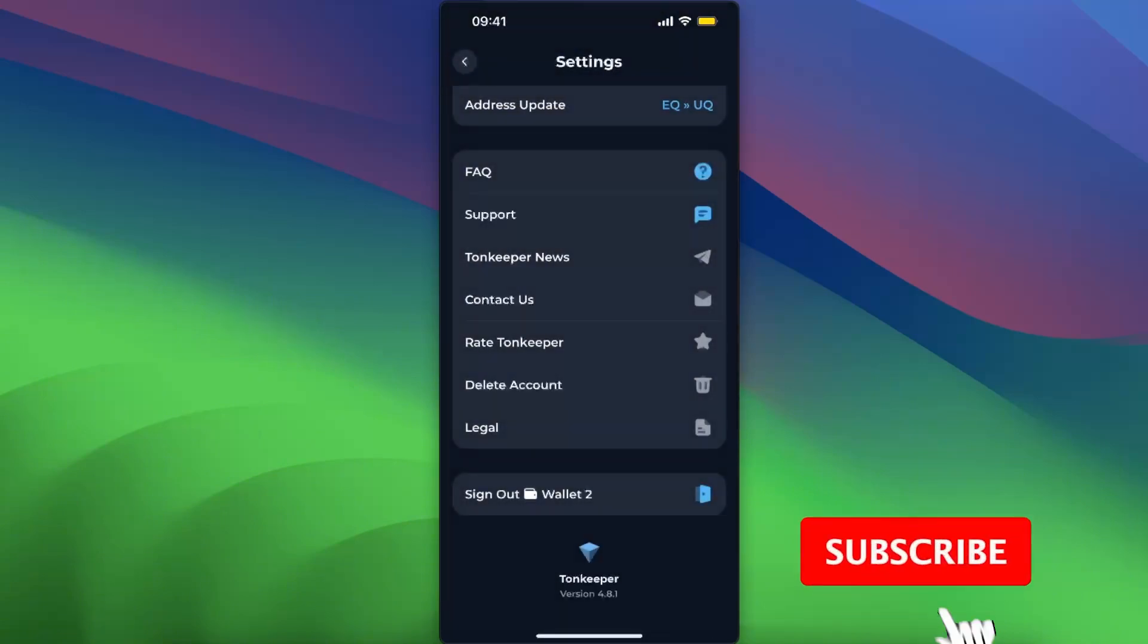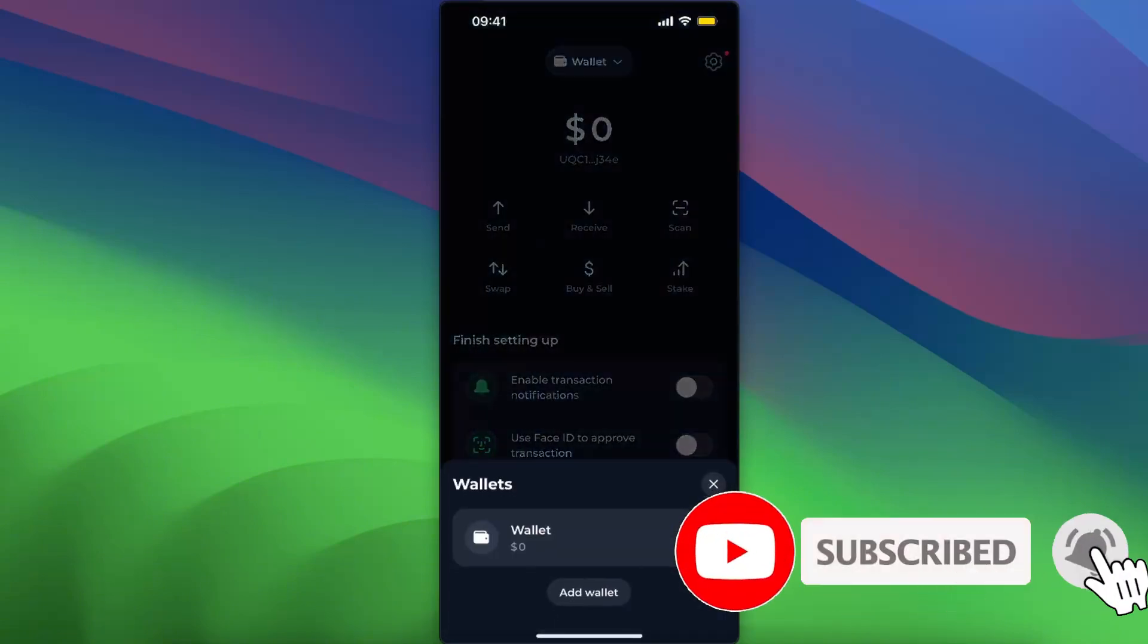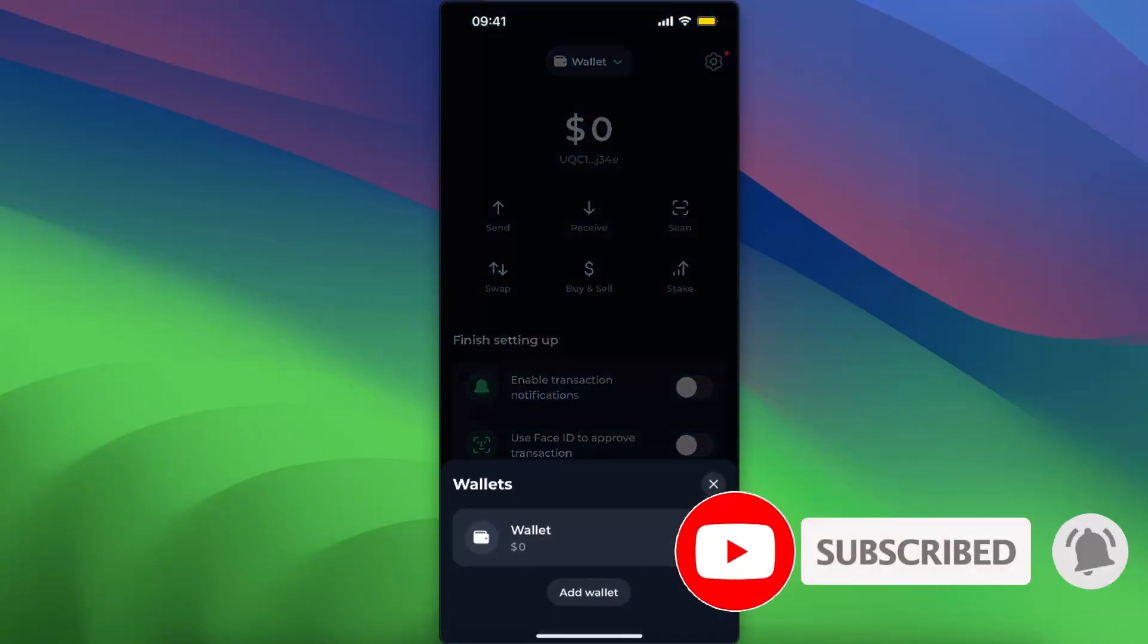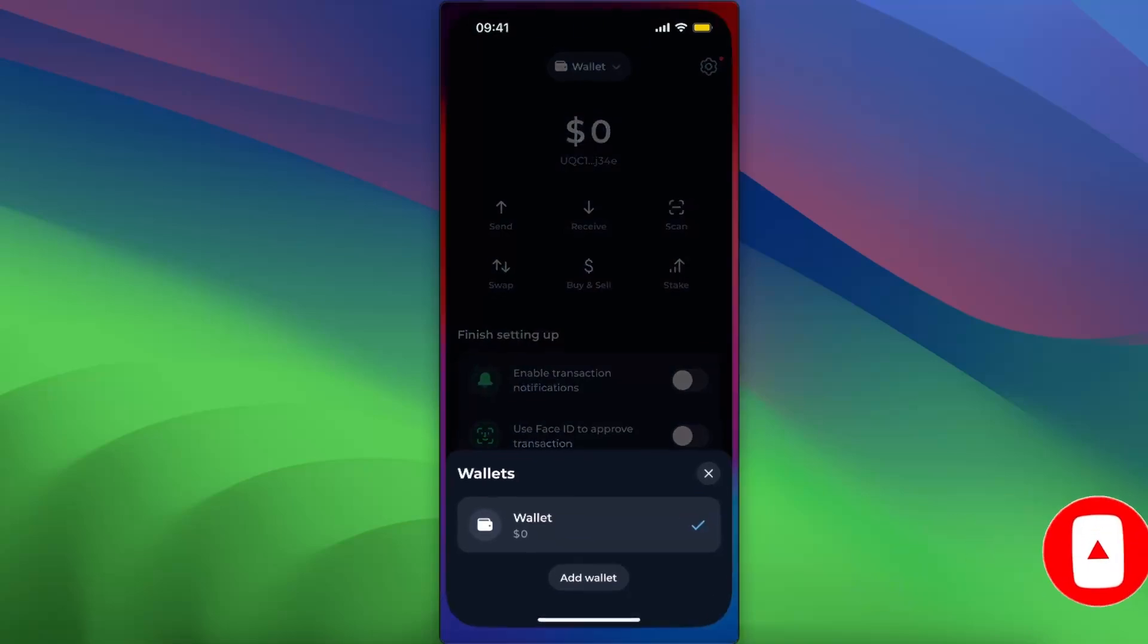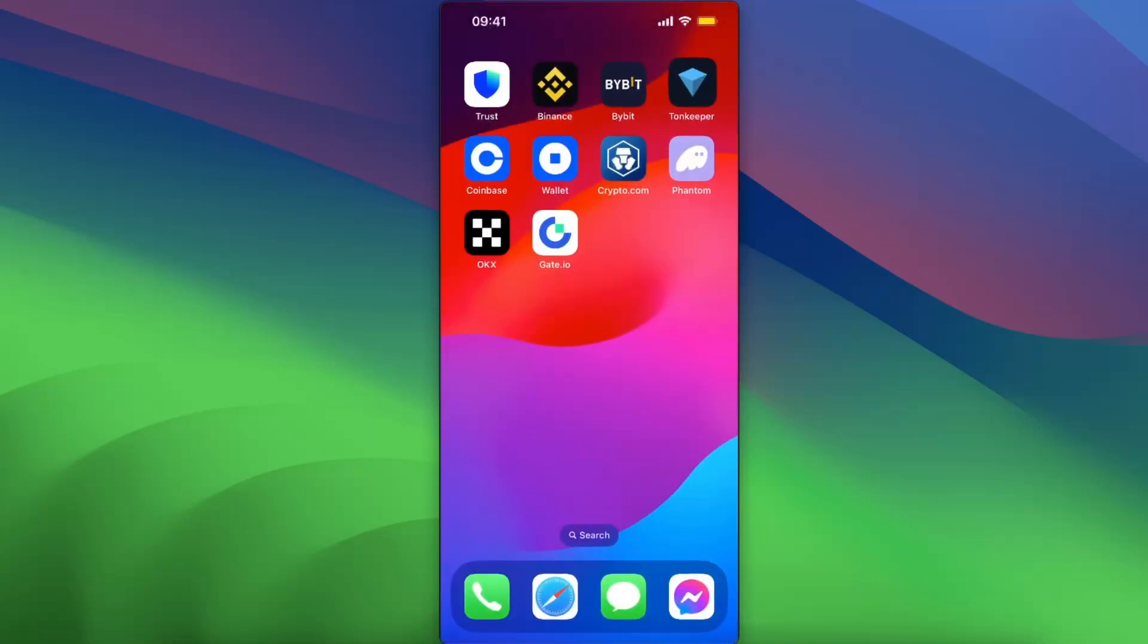Now the wallet has been removed from Tonkeeper. If this video was helpful, make sure to subscribe, and I'll see you next time. Bye!